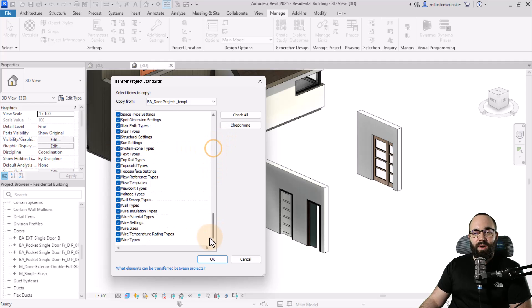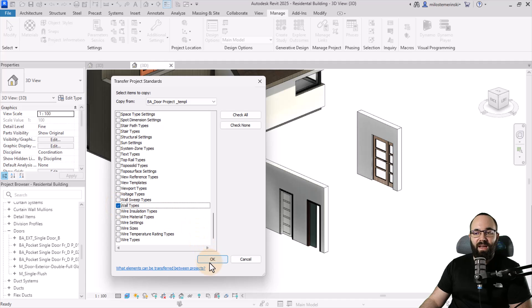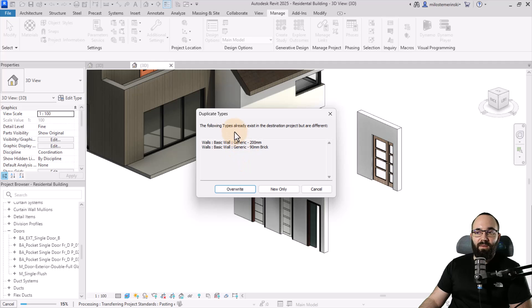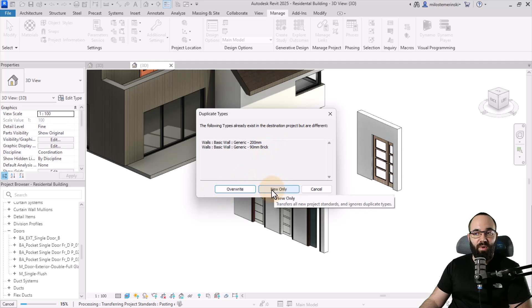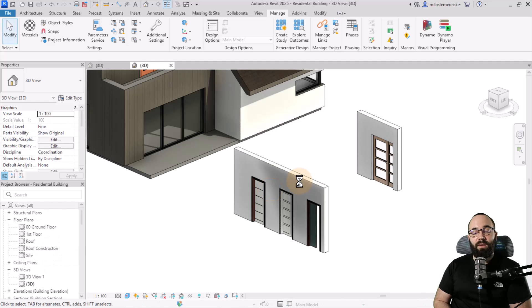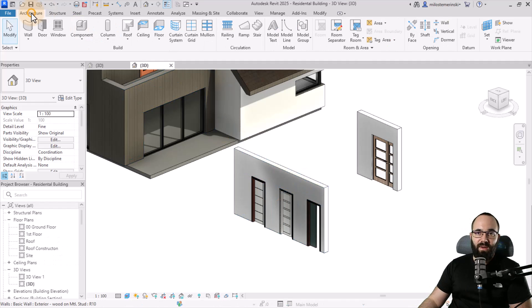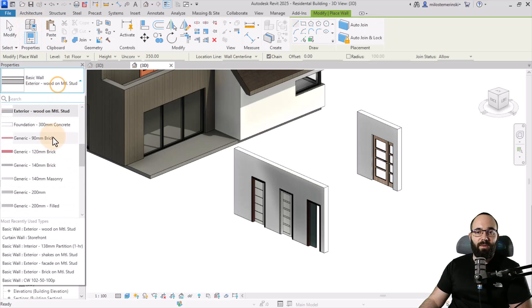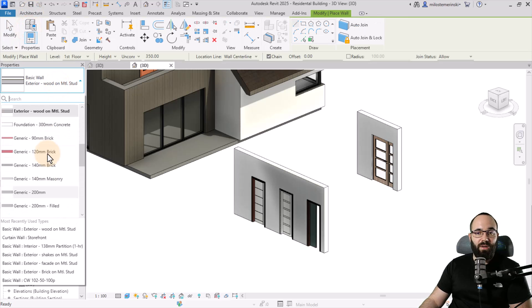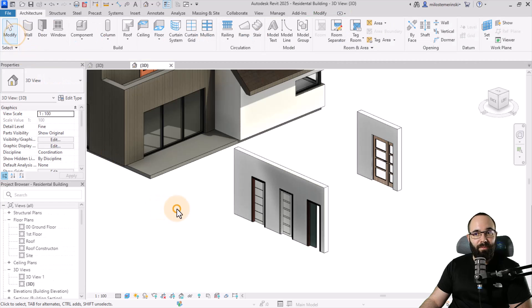In this case, let's say I want to bring in the walls. I'll find wall types here. I'm just going to go to check none and then just check wall types. Then I can click OK. It's just going to bring those in. Here it's going to say, OK, we already have these types that have the same name. Do you want to override them? Do you want to only bring in the new ones? I'm just going to say only new. And now it brought in all of those wall types. Now when I go to architecture, I'm going to find that here I have new additional wall types brought in.